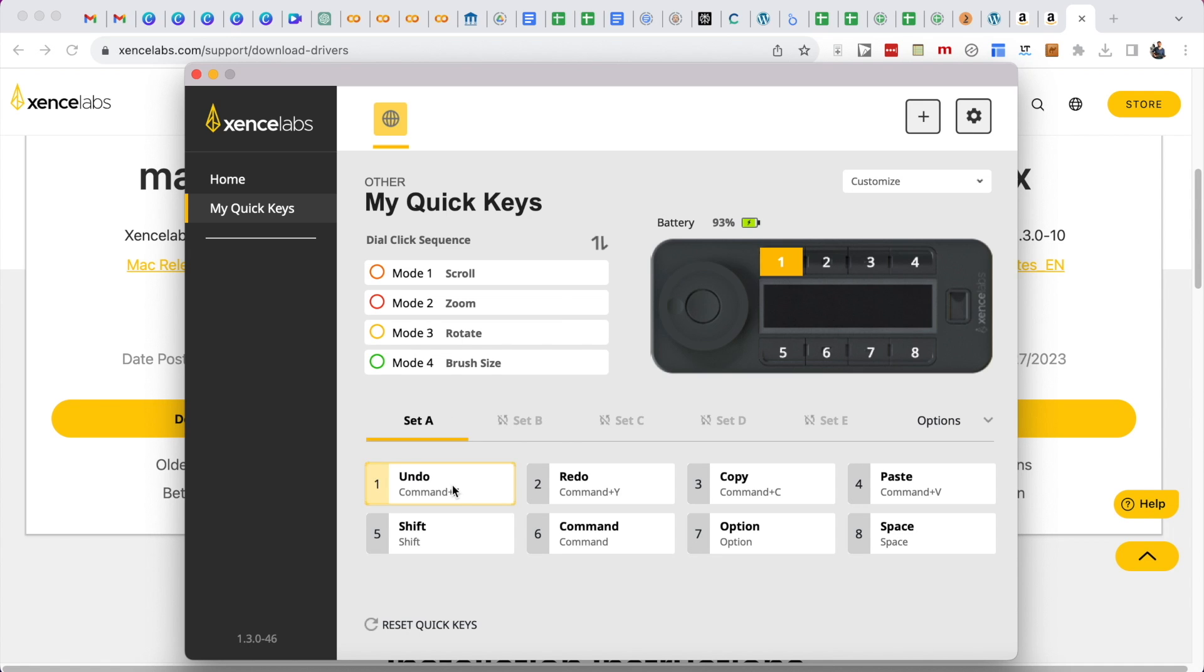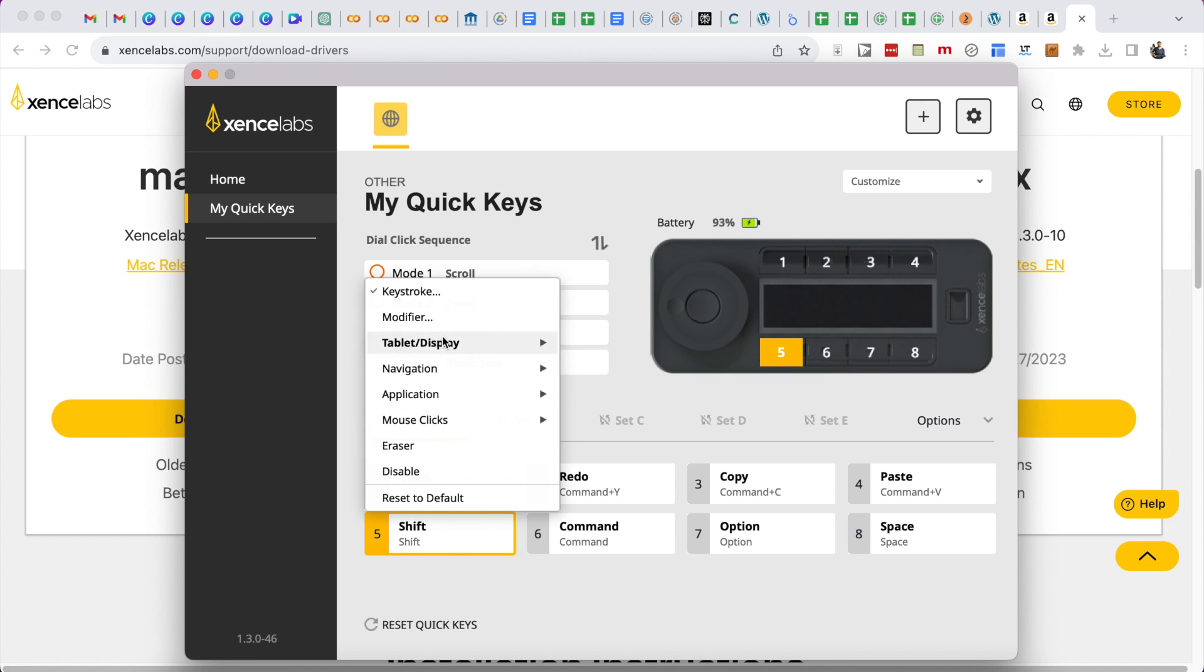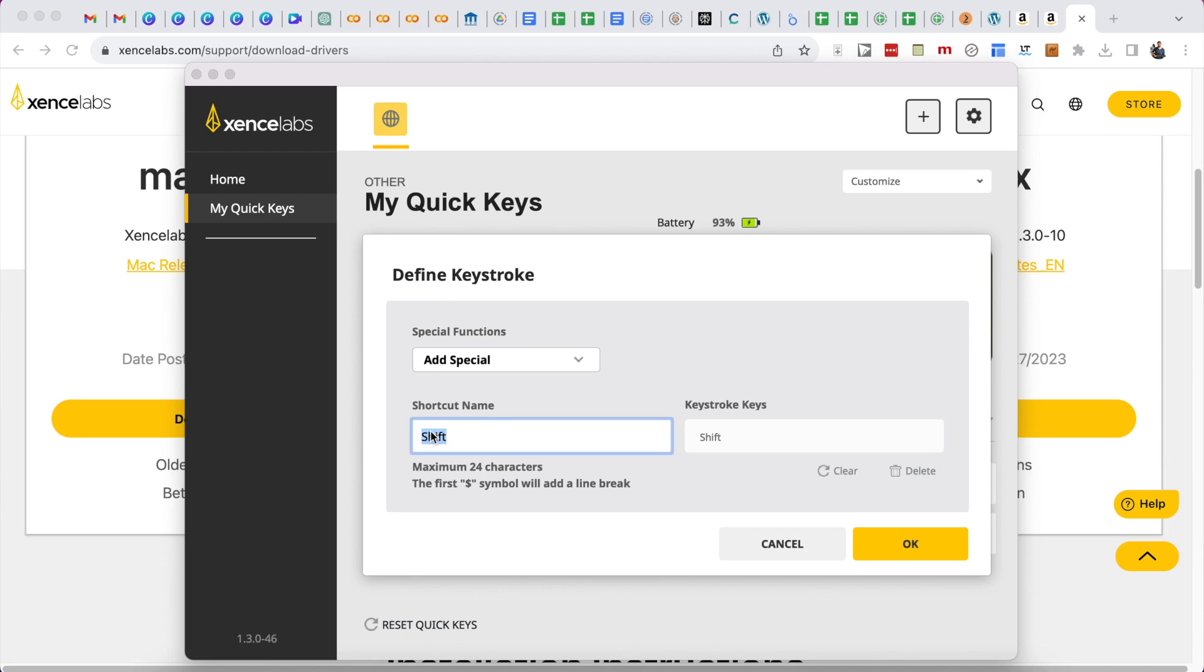This is set A, so let's change that. Shortcut name is shift and keystroke keys. You can add special functions and everything.